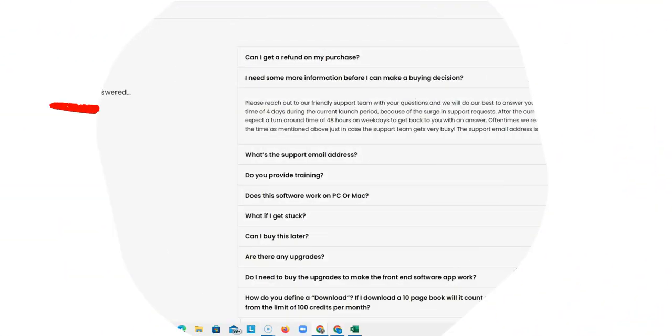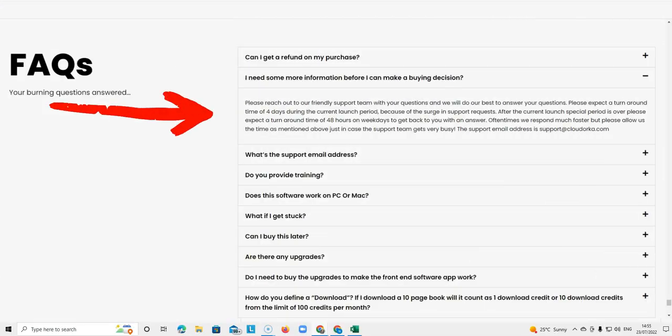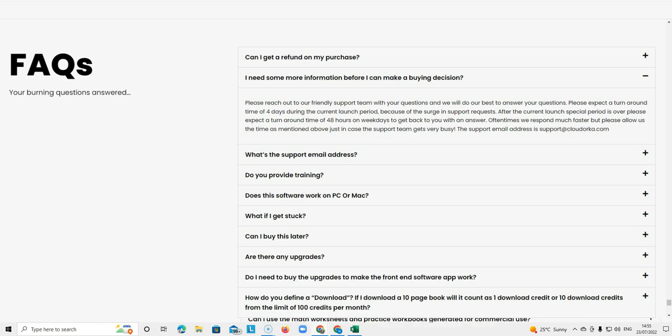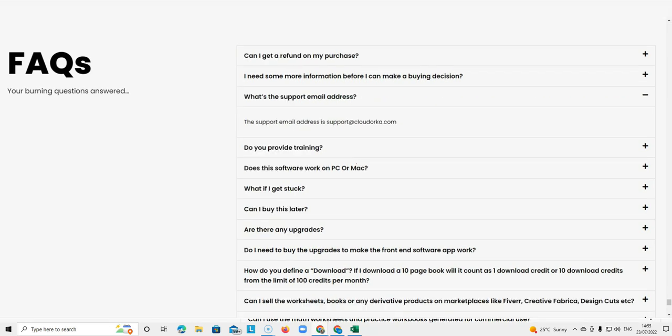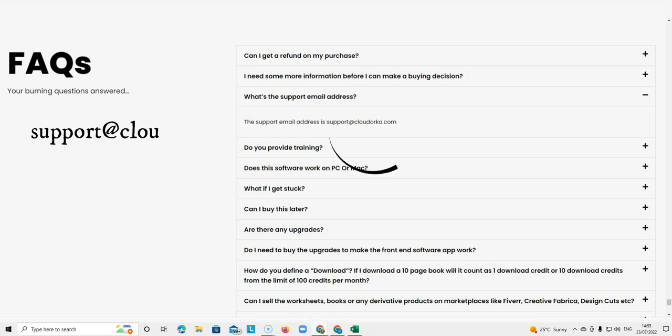The next question is I need more information before I can make a buying decision. That's a really good question because sometimes we just need that little bit extra information. It says please reach out to our friendly support team with questions which is support at cloudorka.com. And that is also the support email address.